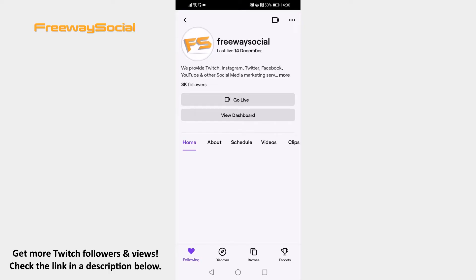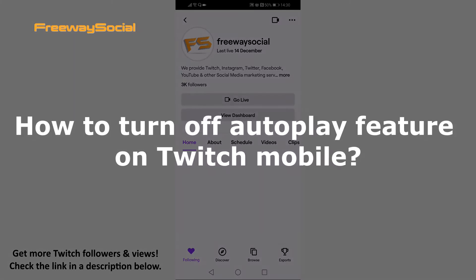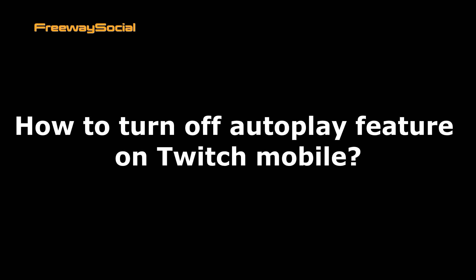Hey, guys! This is Thomas from FreewaySocial.com and in this video I will show you how to turn off autoplay feature on Twitch mobile.